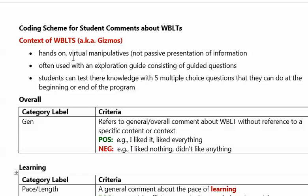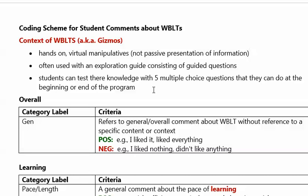Here we are. It says coding scheme for student comments about web-based learning tools, which are gizmos. These are hands-on virtual manipulatives, not passive presentations of information, often used with an exploration guide consisting of guided questions.